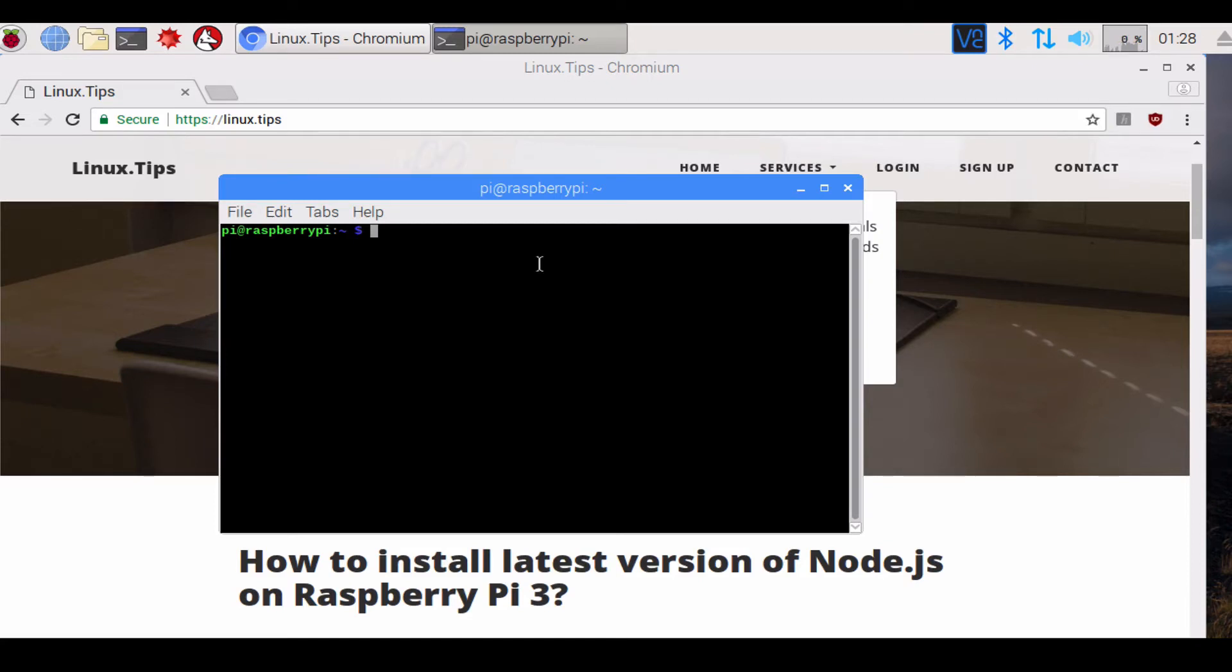Hi everyone, welcome to my YouTube channel. In this video you will learn how to install the latest version of Node.js on Raspberry Pi 3.